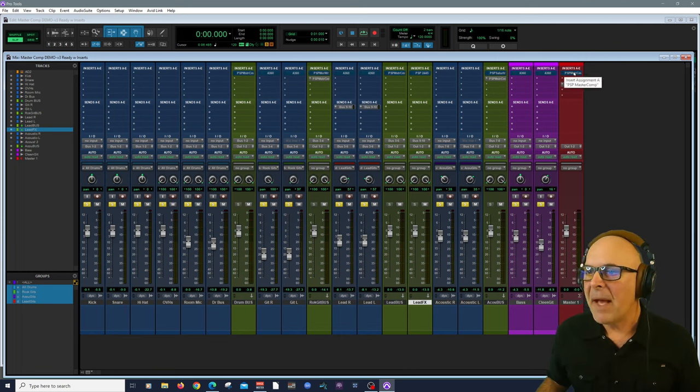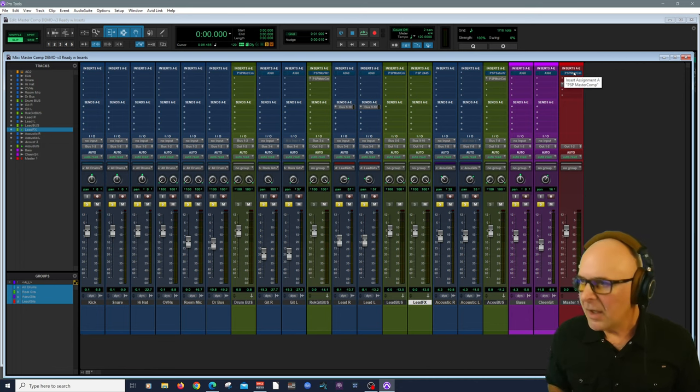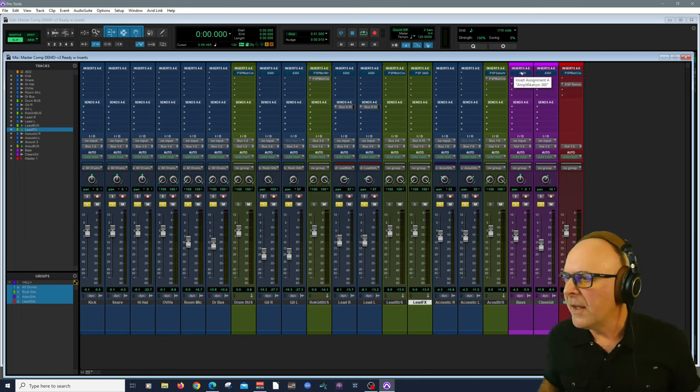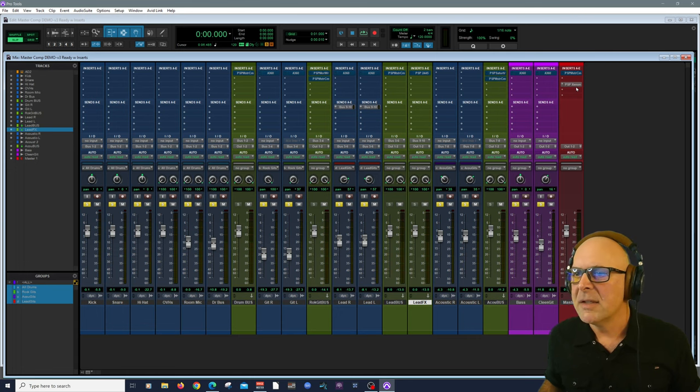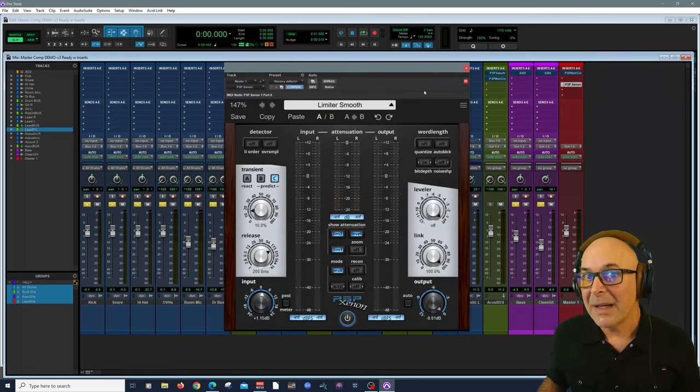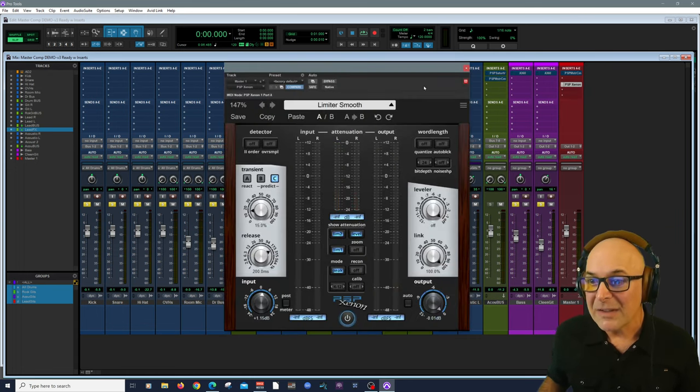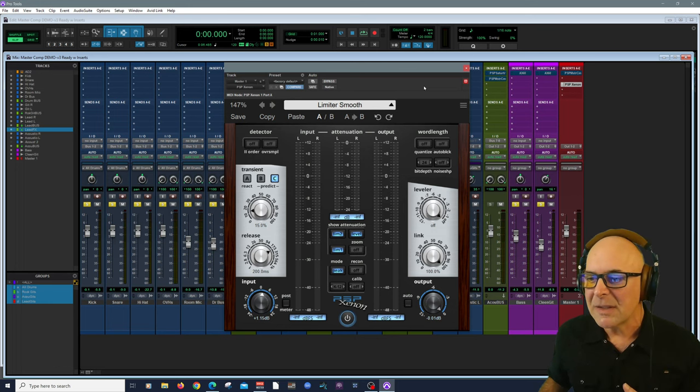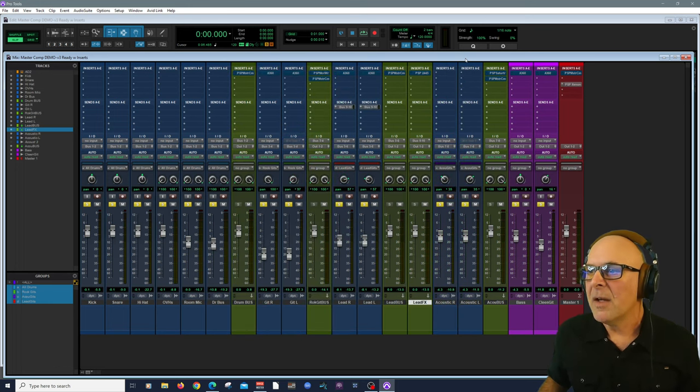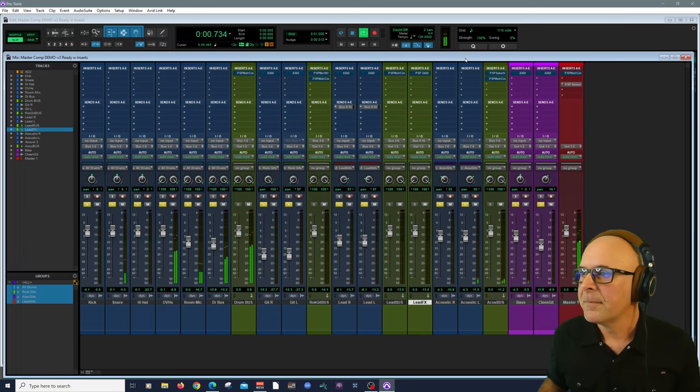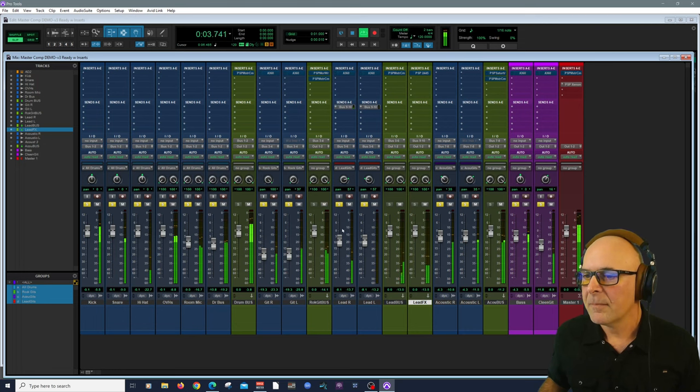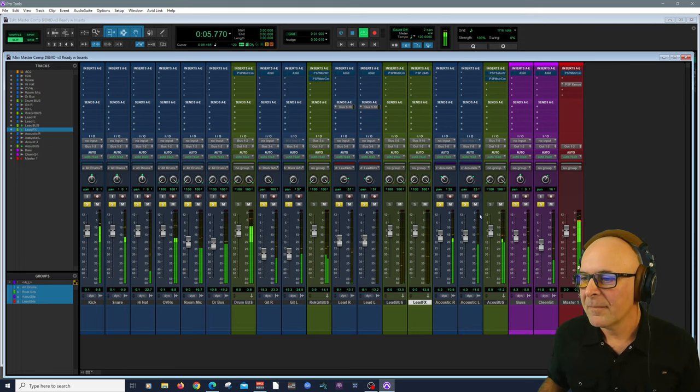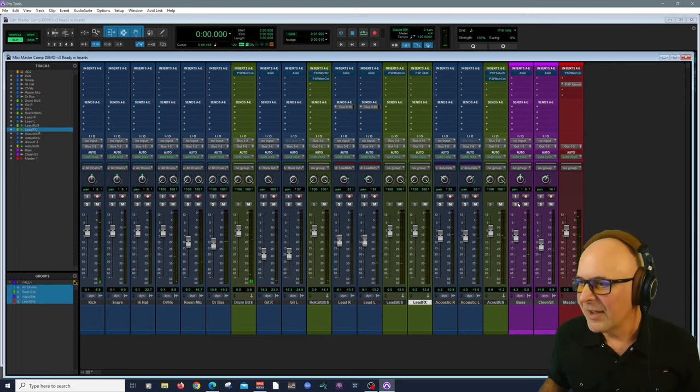I'm going to bypass all of those plugins. And you'll also notice that I'm using PSP Xenon as my limiter. Look at this amazingly gorgeous limiter from PSP AudioWare. So here's our mix without any PSP processing. Let me take all of these off.